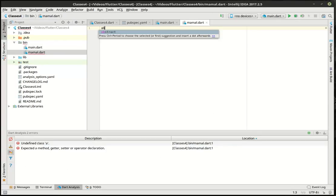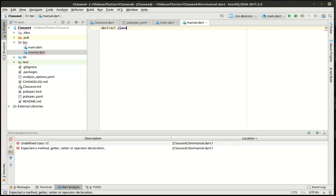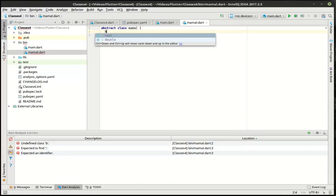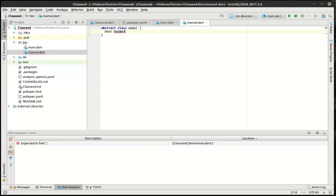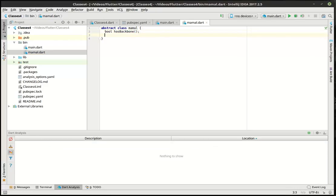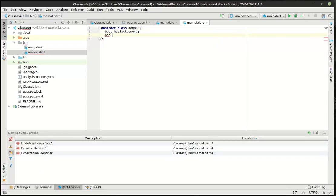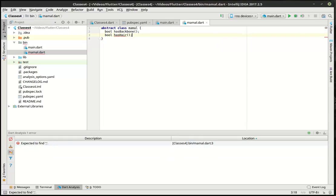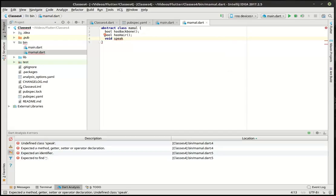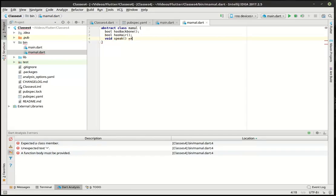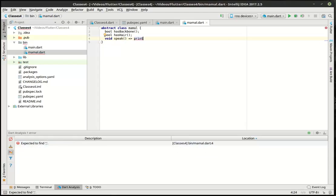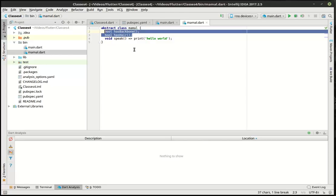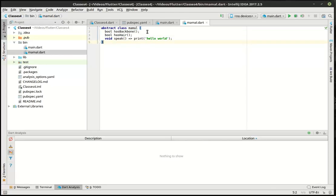And we're going to say abstract class mammal, and we're going to say bool has backbone, bool has hair, and void speak. So what is going on here? This looks like a normal class, but there's a few minor changes. The abstract puts the abstraction to this class. And then we have some elements here that don't have a value. That's actually part of our interface. What we're saying is anything that inherits this class has to include these. Think of an interface as a contract. It's a lot like buying a car.